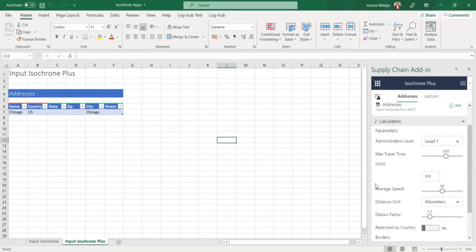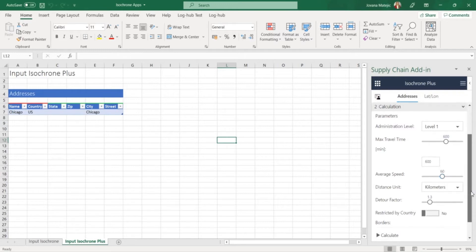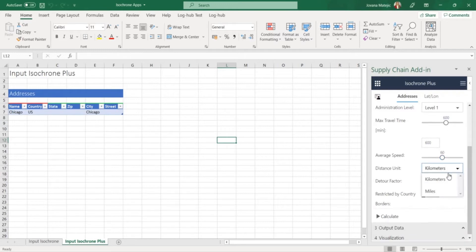You can set up also the average speed which goes to maximum 120. For Chicago we will choose 60 and pick the distance in this case in kilometers.